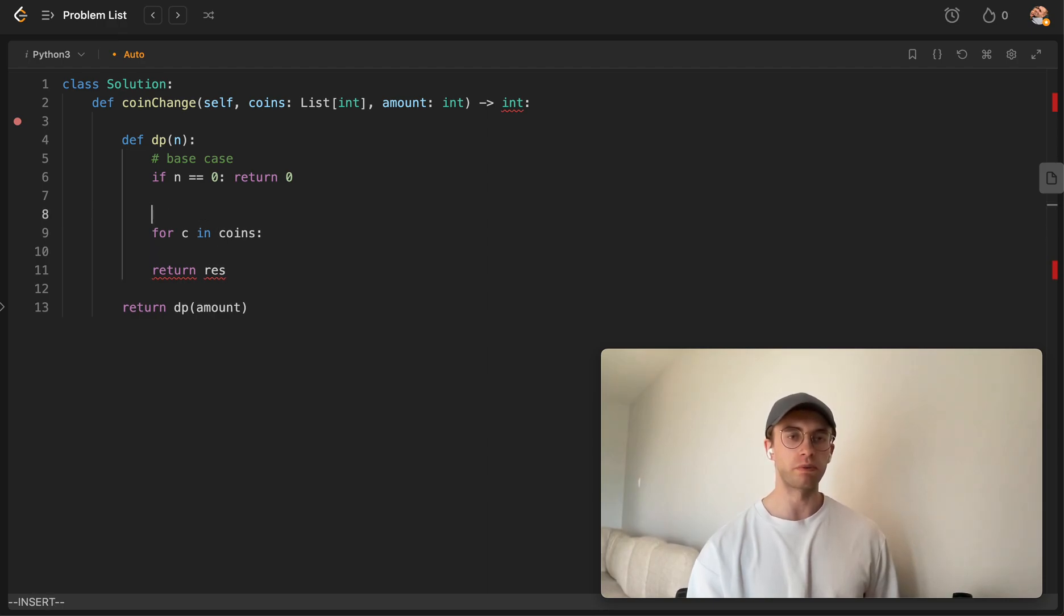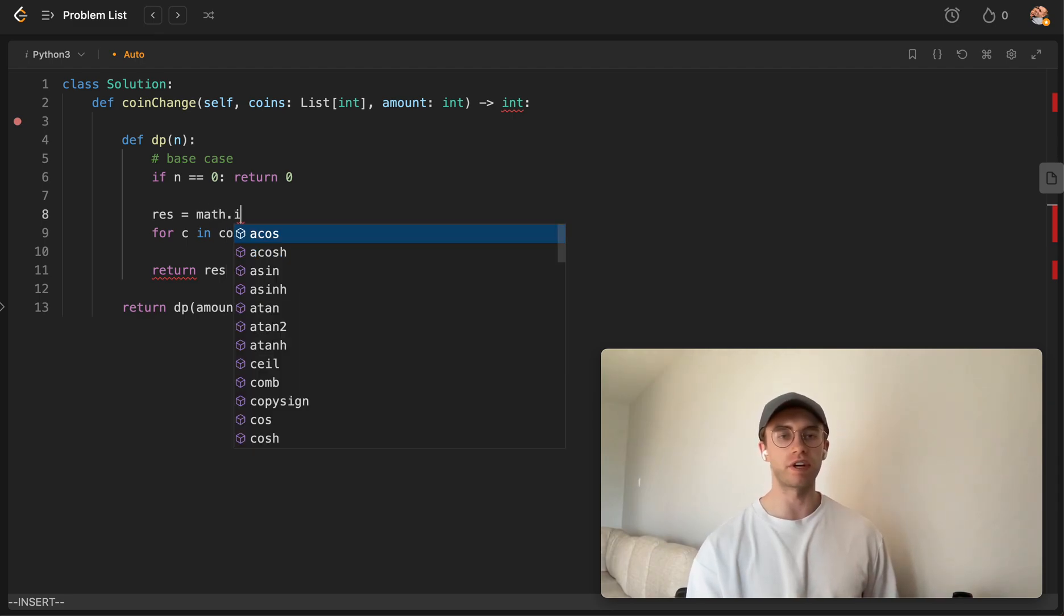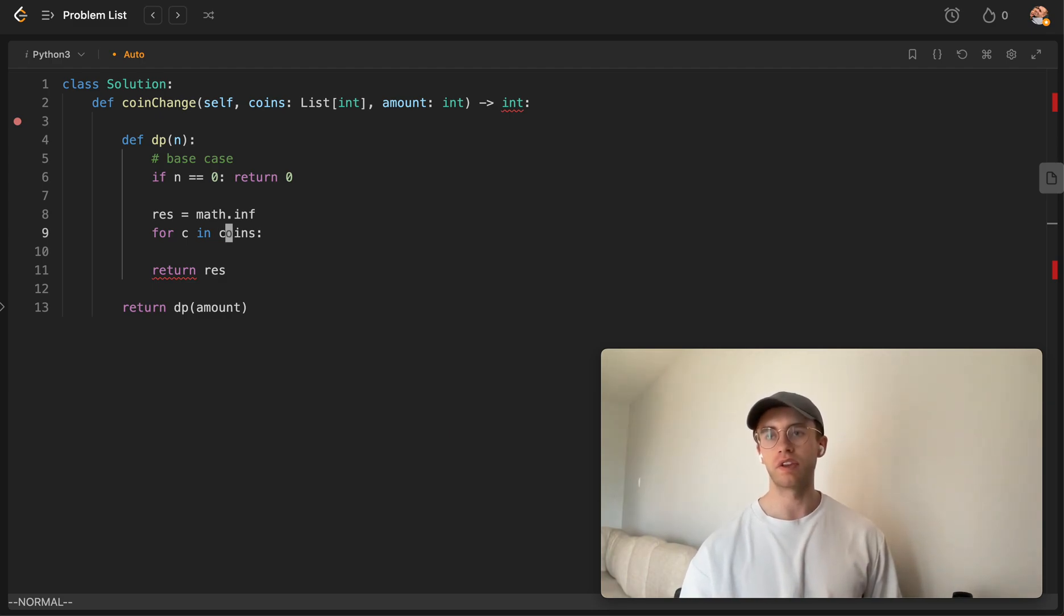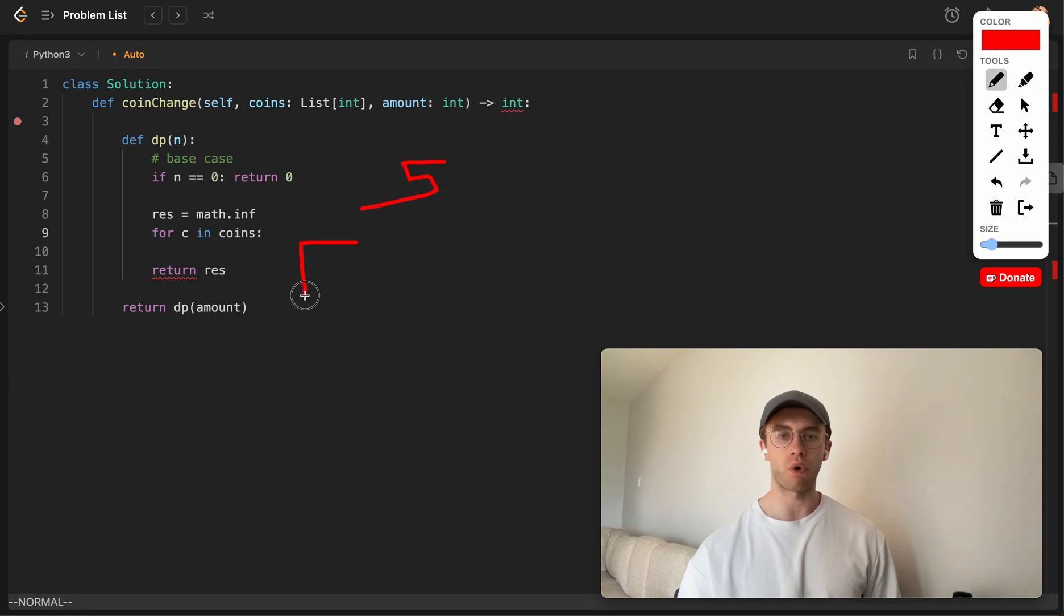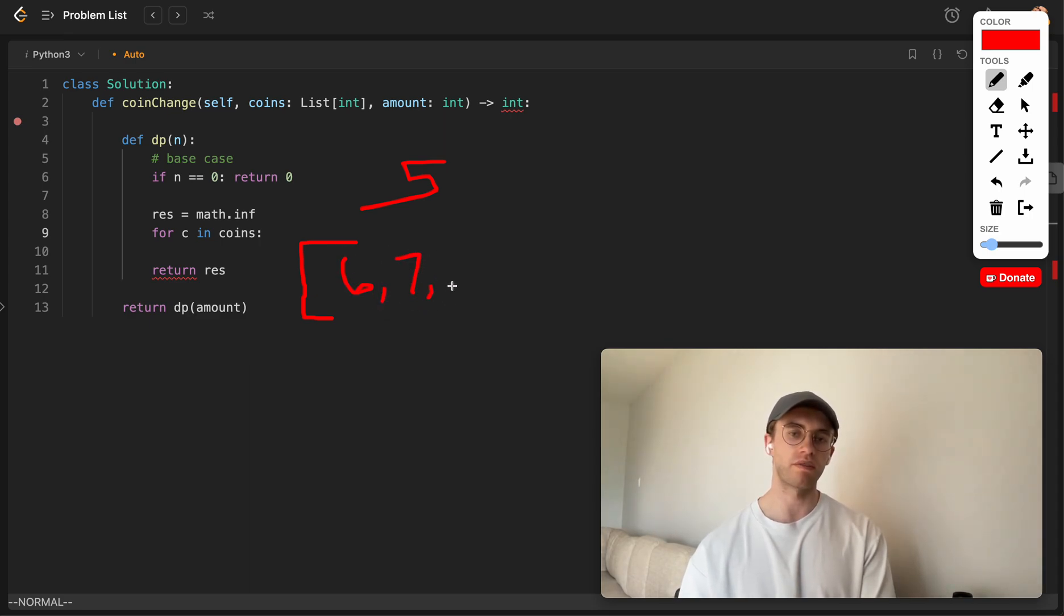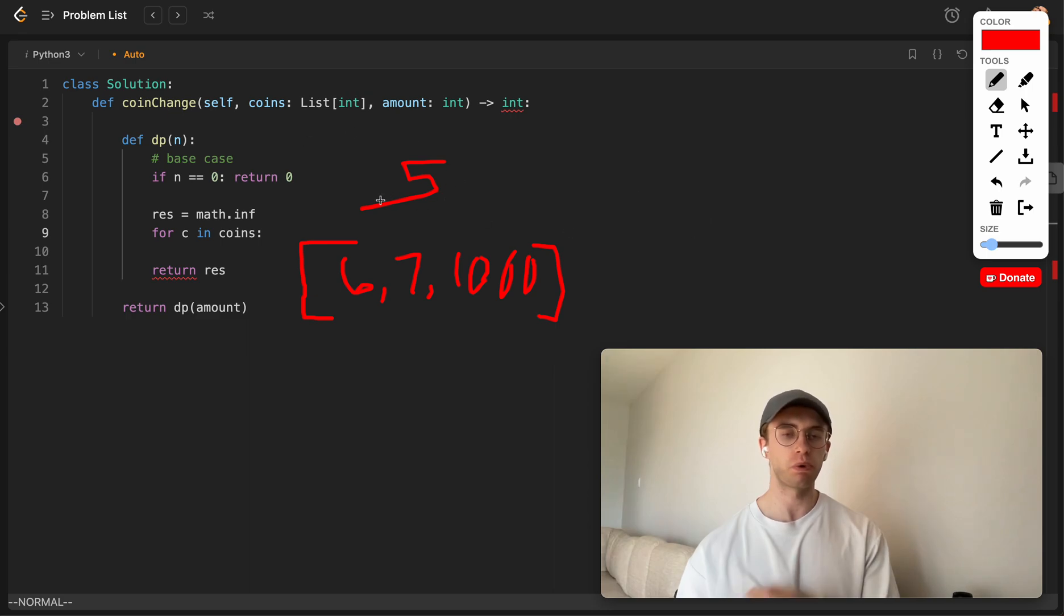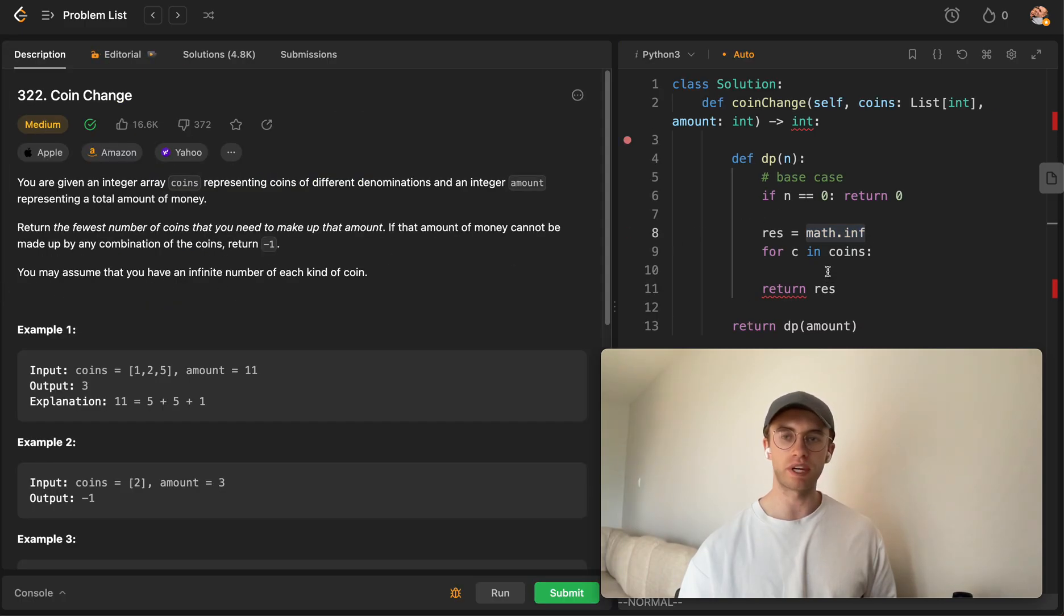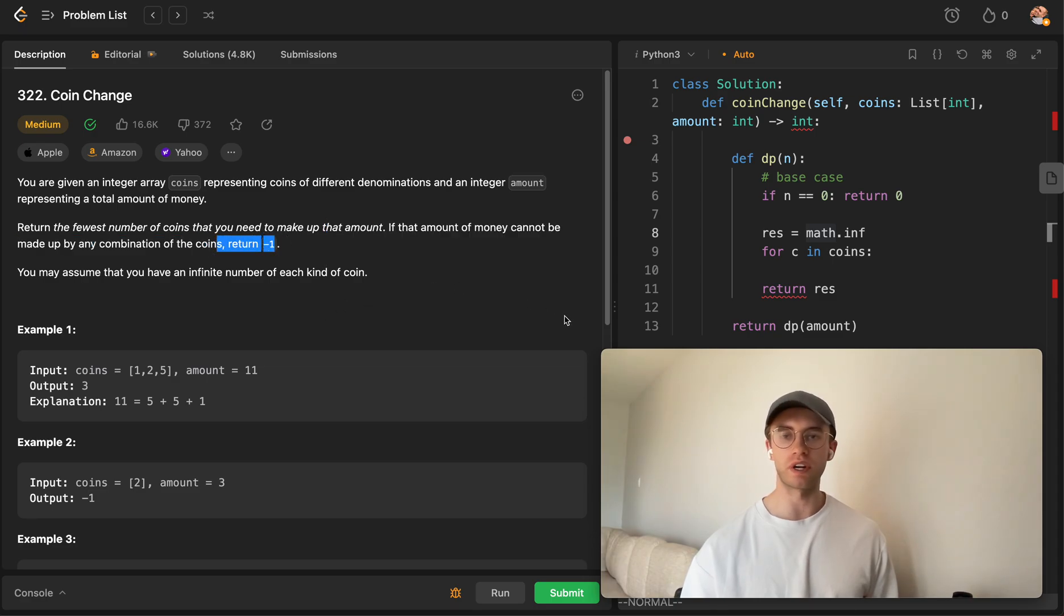Now one thing that we want to do beforehand is let's initially set a result to basically infinity. And so this just means, what if we're trying to create an amount of, say, 5, but then the coins that's given to us are all greater than 5. So let's say it's 6, 7, 1000, whatever. Clearly, we're not able to actually make this amount. So initially, we're going to take the infinite, and we're going to say, okay, if we get infinite, that means we weren't actually able to create the result. And so in that case, let's just return negative 1.